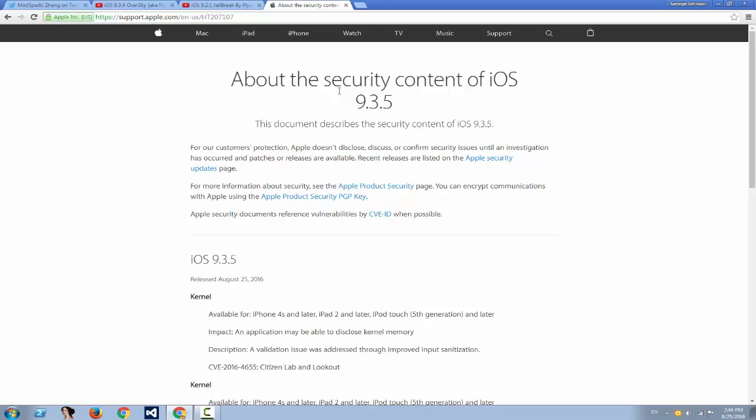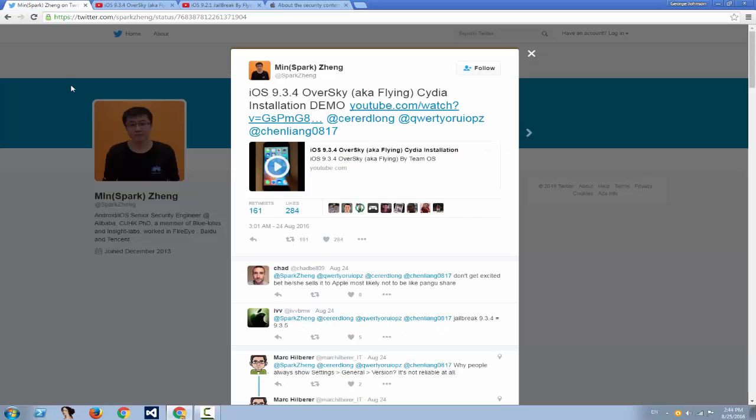This is basically it. So guys, do not update to 9.3.5, do not update to 9.3.4. If you have any update, do not click that update. If you are on 9.3.3 and you're jailbroken, stay on the jailbreakable firmware because there is nothing saying yes, it will be a jailbreak on the following date.